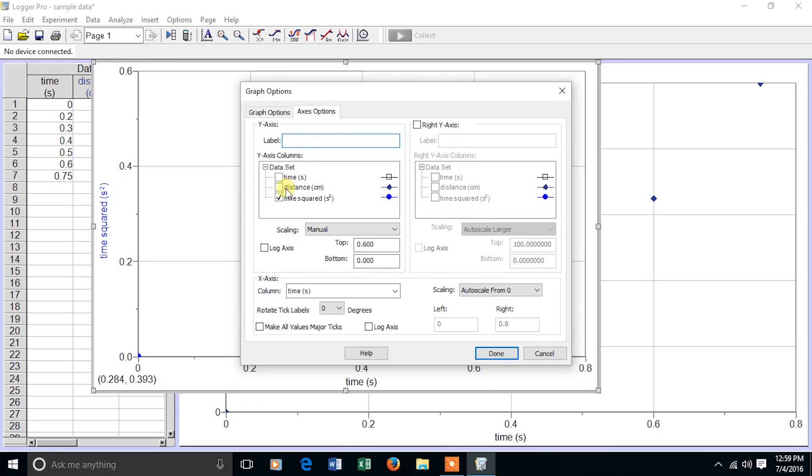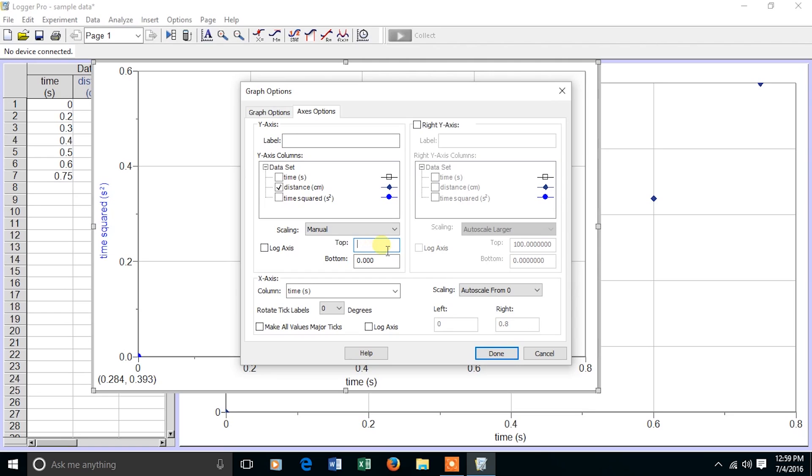And then for axis options, I choose distance on the y-axis, and I take off time squared. It's possible to plot more than one thing on the y-axis, and in some of these activities, you will be doing that.